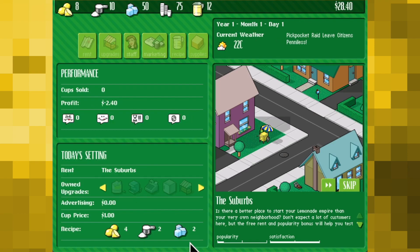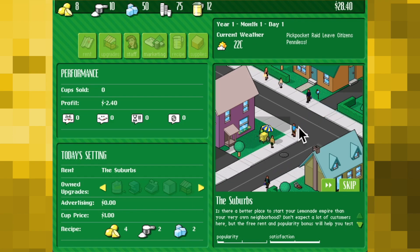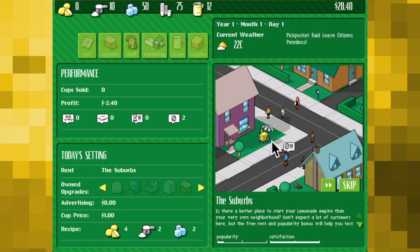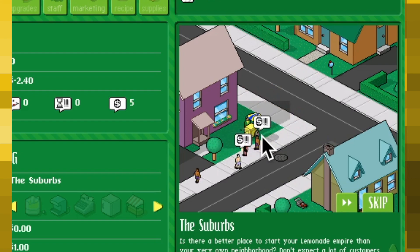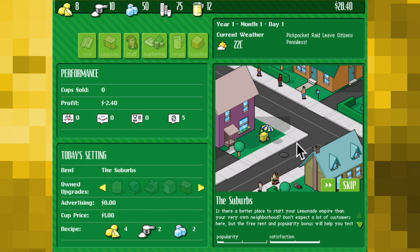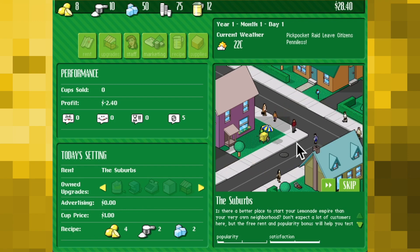Once a day has begun you can watch your virtual tycoon do their thing as potential customers walk past. You'll see a running tally of cups sold, profits, and customer reactions, with little thought bubbles popping up above their head if they thought the drink was too sweet, just right, or if they gave up because of long wait times or high prices. This little animation can be sped up or skipped entirely if so desired — I personally always kept these on as I found great pleasure in watching the little people whizz past.